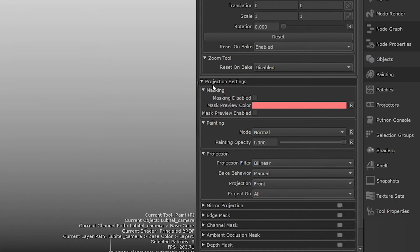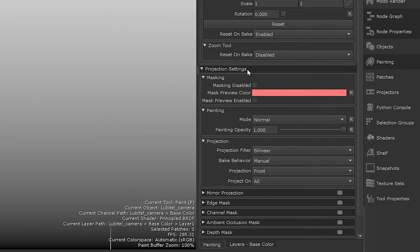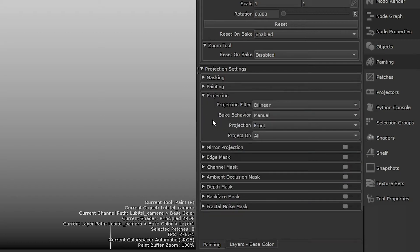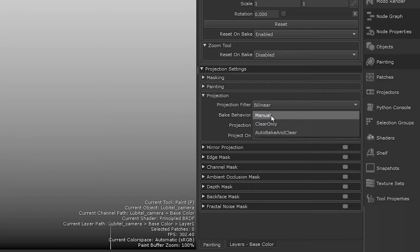Under projection settings in the projection menu, we have some options related to the bake behavior and how the paint in our paint buffer projects onto the object's surface. I have my bake behavior set to manual. This means the paint buffer will only bake onto the object when I hit the B key for bake, and it will also retain the paint in the buffer.